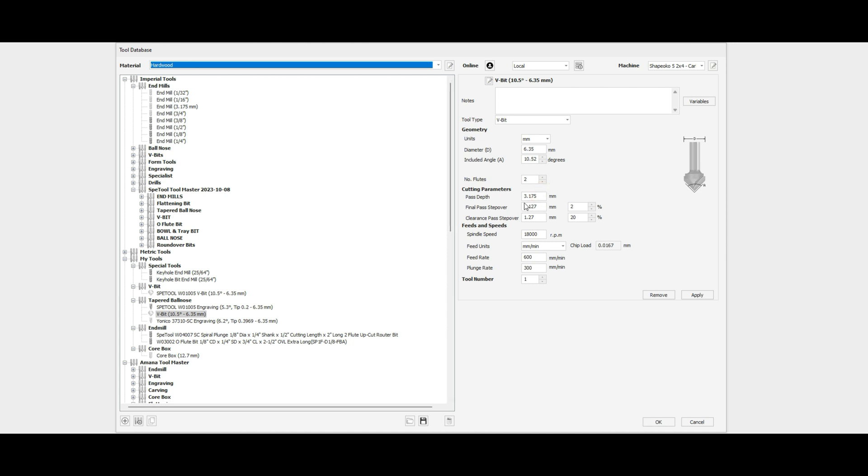For that, I like to use a pass depth of about one-eighth of an inch. Final pass step-over and clearance pass step-over are not important for this. I use 1800 RPM at a feed rate of 600 millimeters per minute and a plunge rate of 300 millimeters per minute.